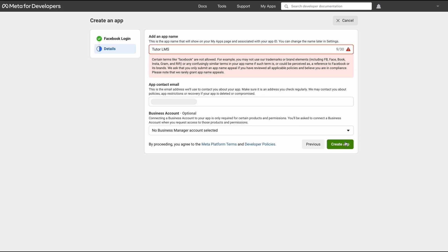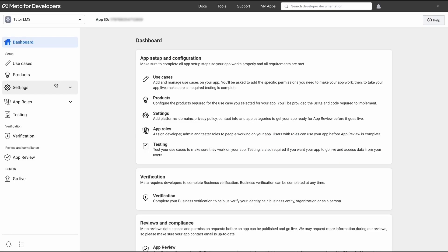You also have to add an app contact email. By default, Facebook is just going to take the email that you use for Facebook and put that in here. If you want something different, be sure to change it.